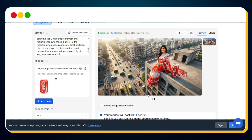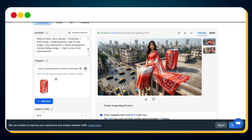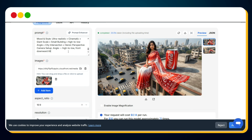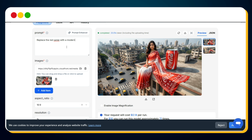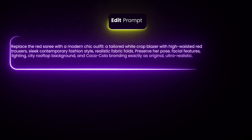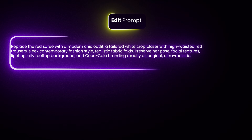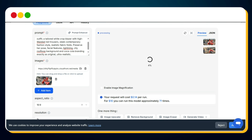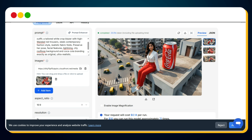Now, let's say you want to change the dress of the model. Simply delete the product image and upload the ad image we just generated. Then enter this prompt: 'Replace the red sari with a modern chic outfit — a tailored white crop blazer with high-waisted red trousers, sleek contemporary fashion style, realistic fabric folds.' Hit Run, and within a few seconds the new ad image is ready: same model, same realism, now in a blazer and red trousers.